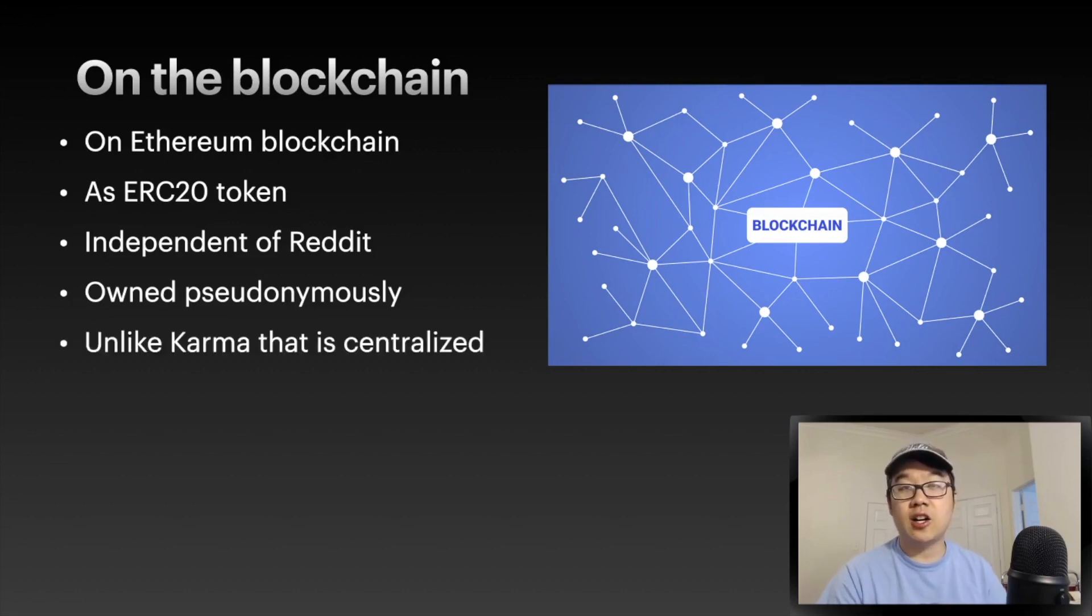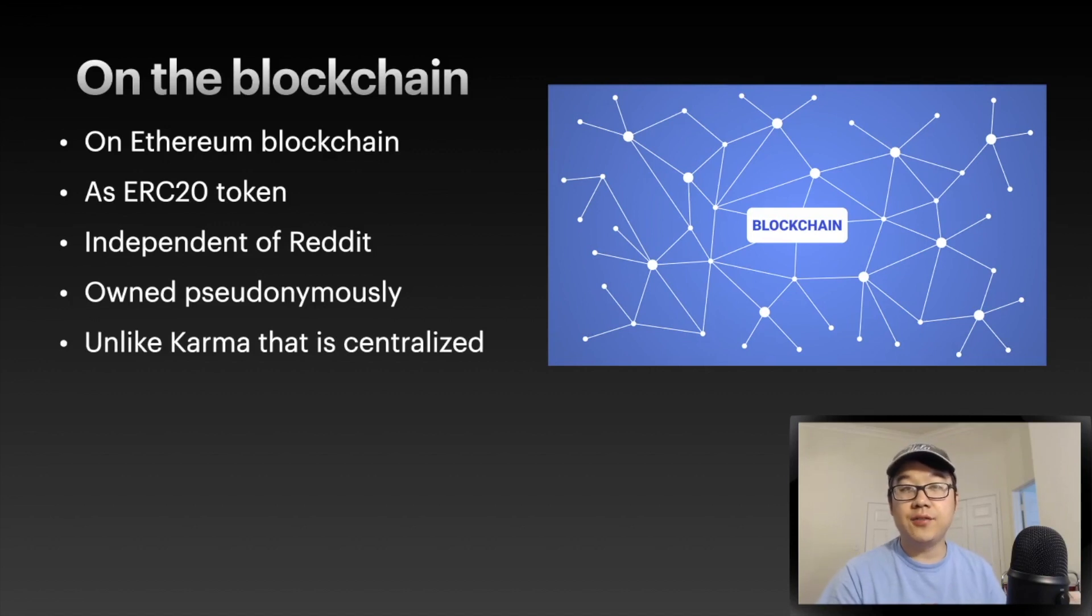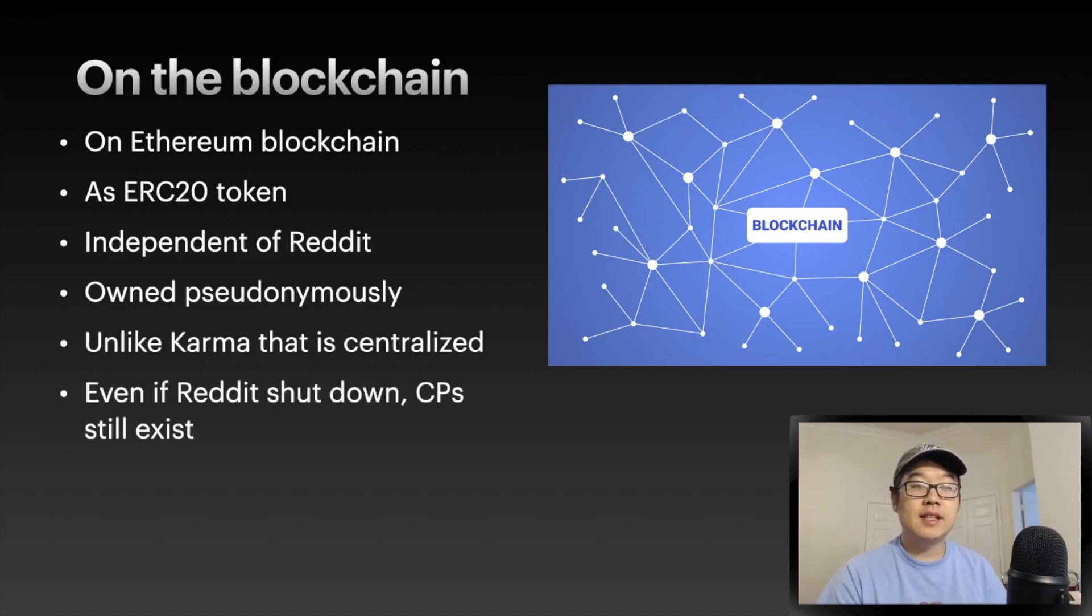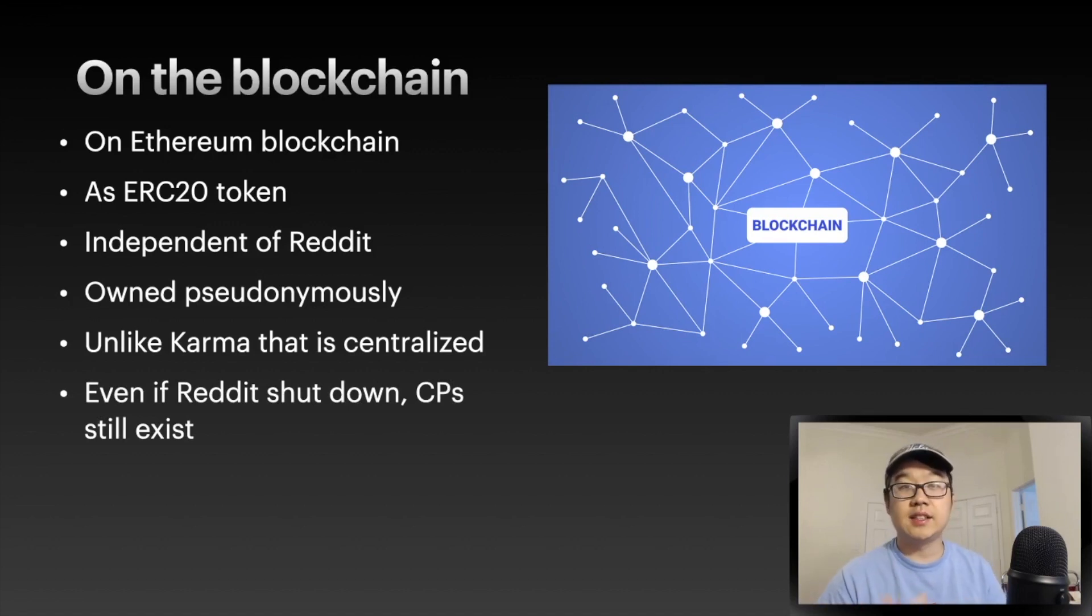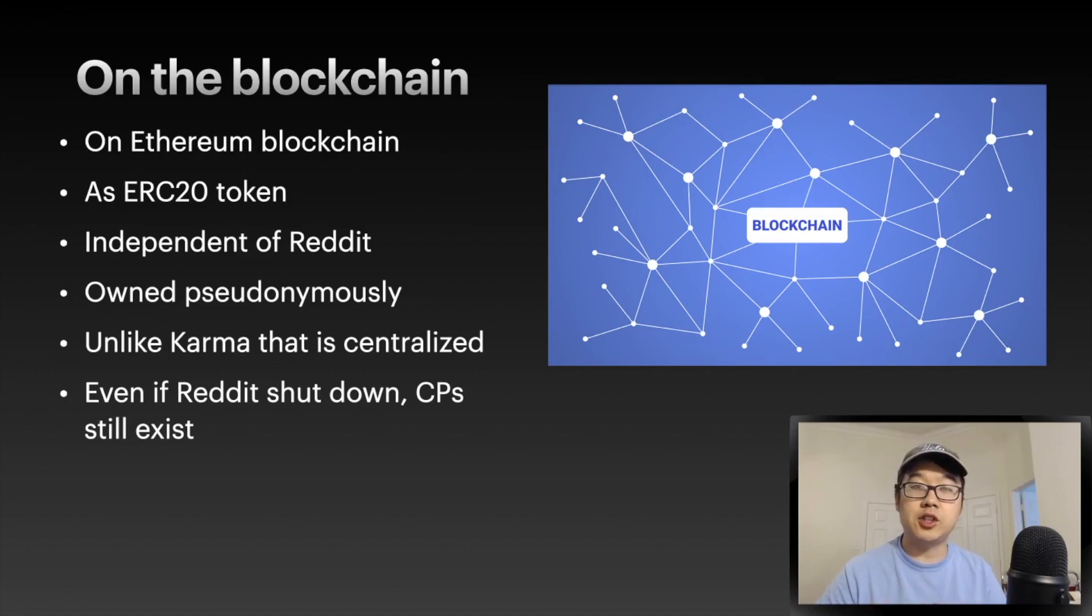your points also can't be tied to your real-life identity. This is not like karma at all because karma is centralized and only lives within the Reddit system. Even if Reddit shuts down, Community Points can still exist. If you take that community elsewhere, you can still use that as a measure of ownership or contribution.